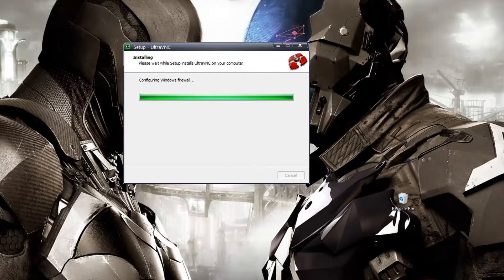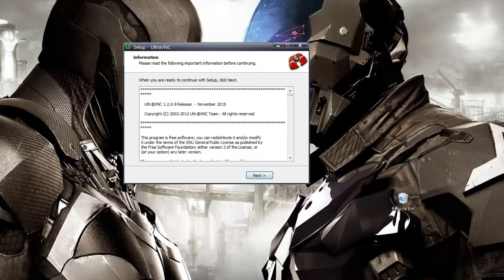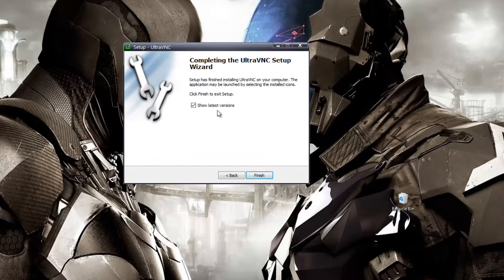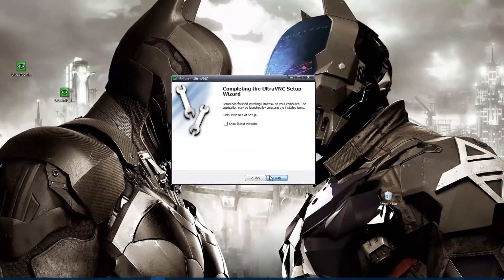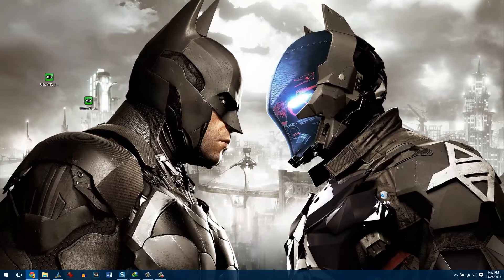You will also have to download the UltraVNC viewer app on your iPhone. It's also a free app and you can check the description for the installation links.